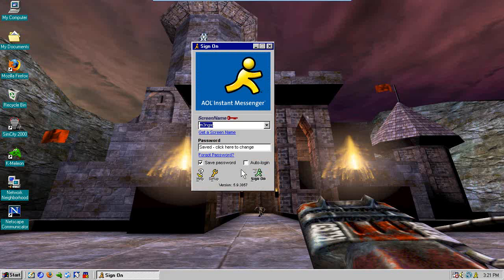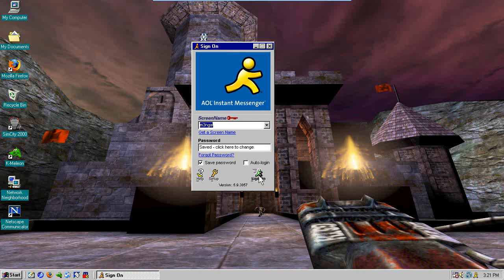Starting with AOL, version 5.9.3857. All of these, by the way, are available if you just search for them for your Windows 98 system, whether virtually or physically. You can get them from oldversion.com or oldapps.com. They are there if you want them, because whenever I do one of these, people always ask where to get the software — well, that's where you get it.